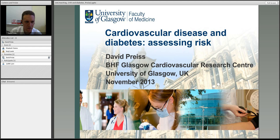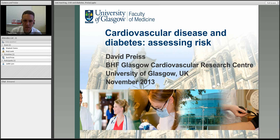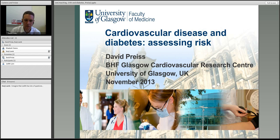My name is David Price, I'm a senior lecturer at the University of Glasgow. I'll be taking you through about 20 minutes of slides. The topic we were given is to look at the common ground between cardiovascular disease and diabetes, how we assess the risk, and whether there's common ground between them that we should be looking for together.